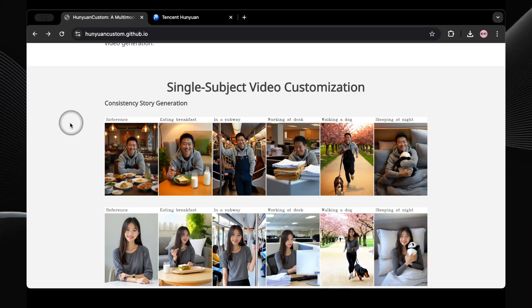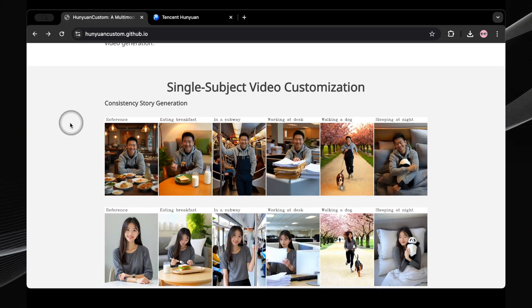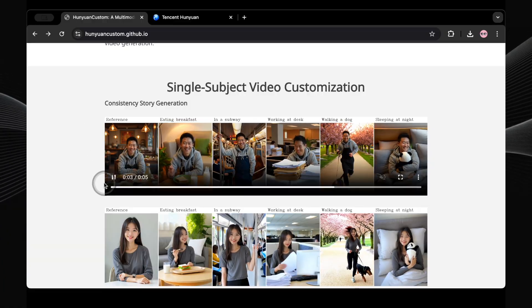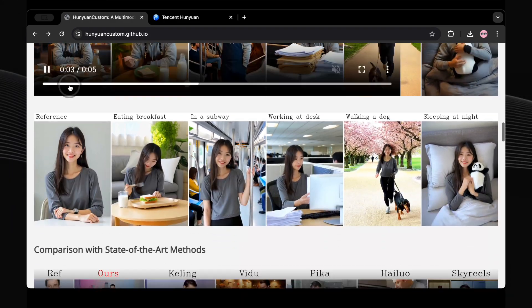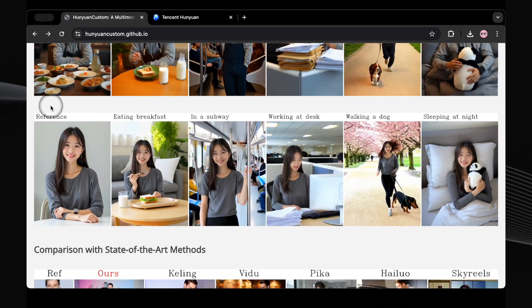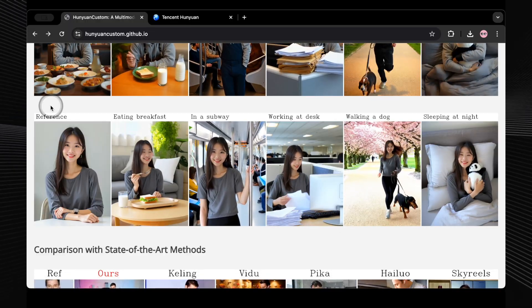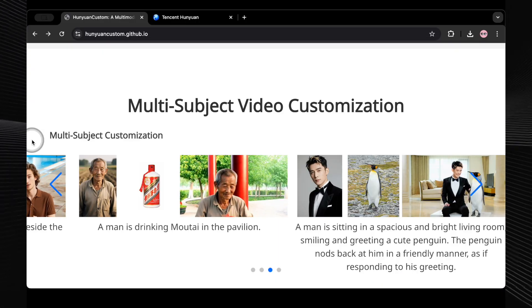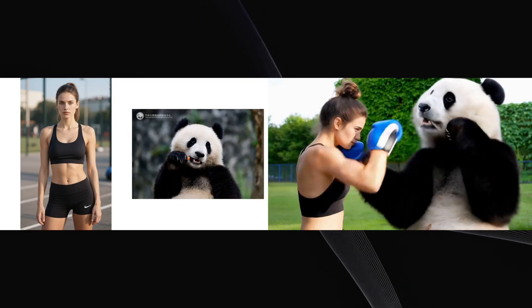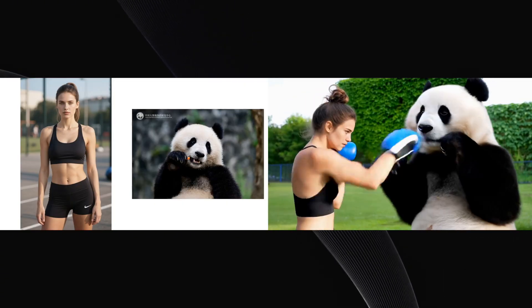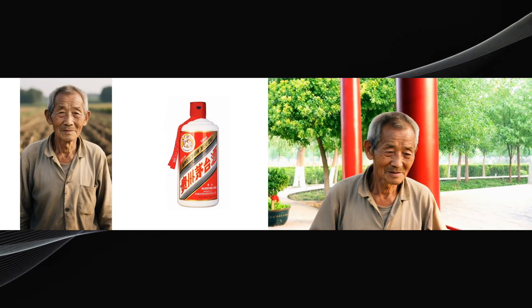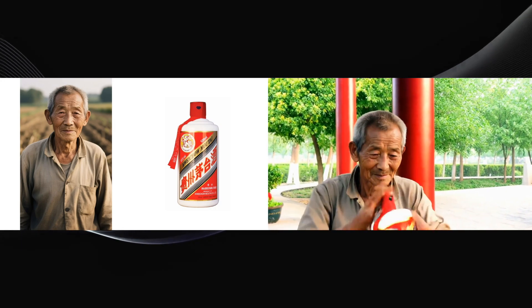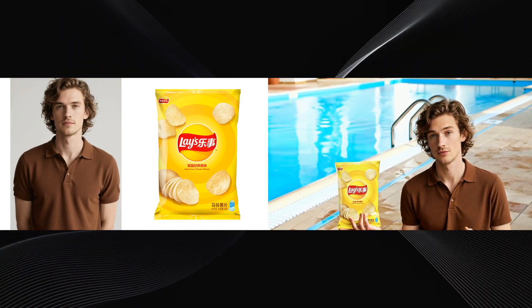Here are some more examples — consistent characters in videos are finally here. All you need is a reference photo, and you can get that character to wear any outfit, be in any setting, and do anything. Within the next few months, I predict we're going to see full AI-generated short films that actually look good, with consistent characters and a good storyline. This is going to transform the advertising industry — you don't need to hire any actors or videographers. You just need a photo of the model or character and a photo of the product.